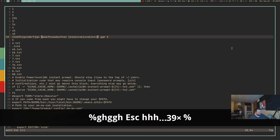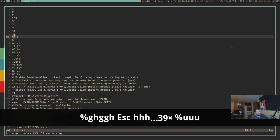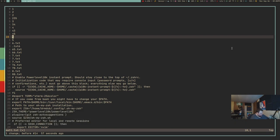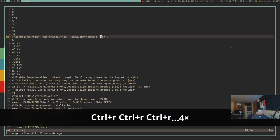Undo is simply the U key — hit it repeatedly to undo multiple actions. To redo, use Ctrl-R to redo those actions.